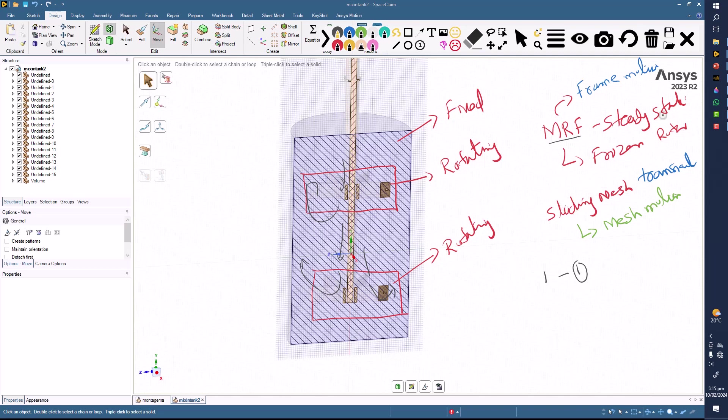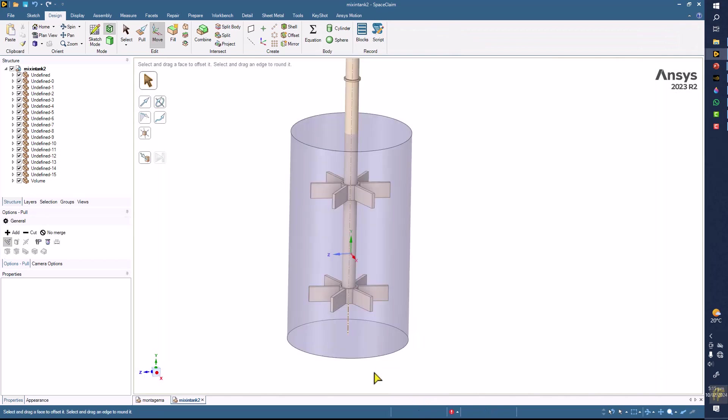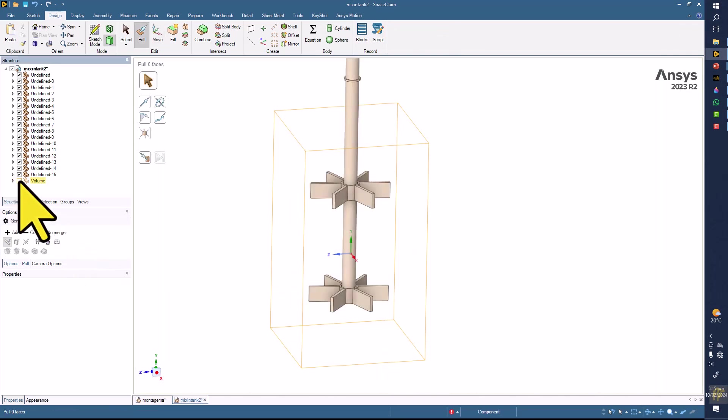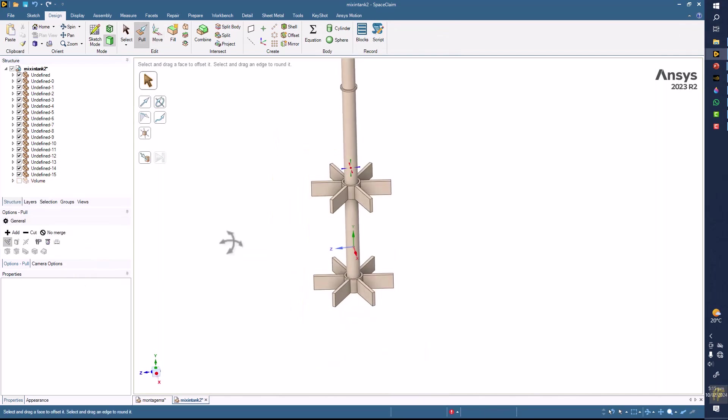This is what we are going to achieve here, but I am not going to run the simulation. Maybe I will be teaching you the meshing.